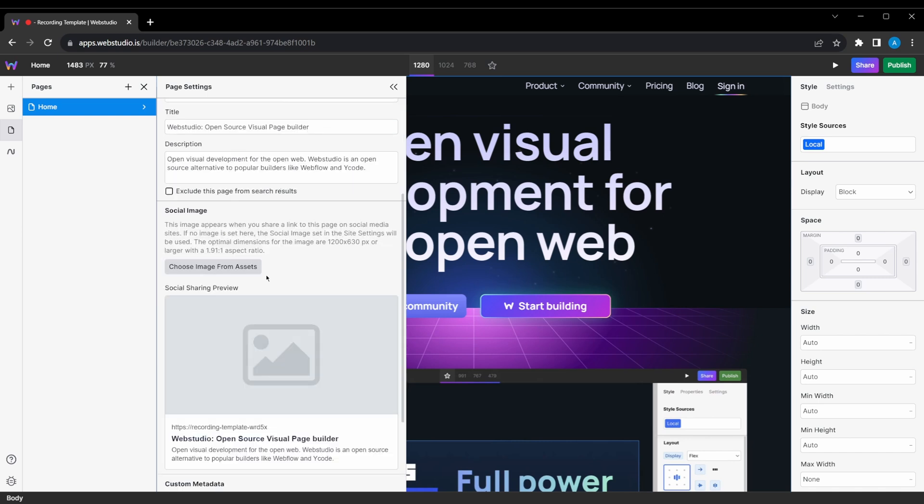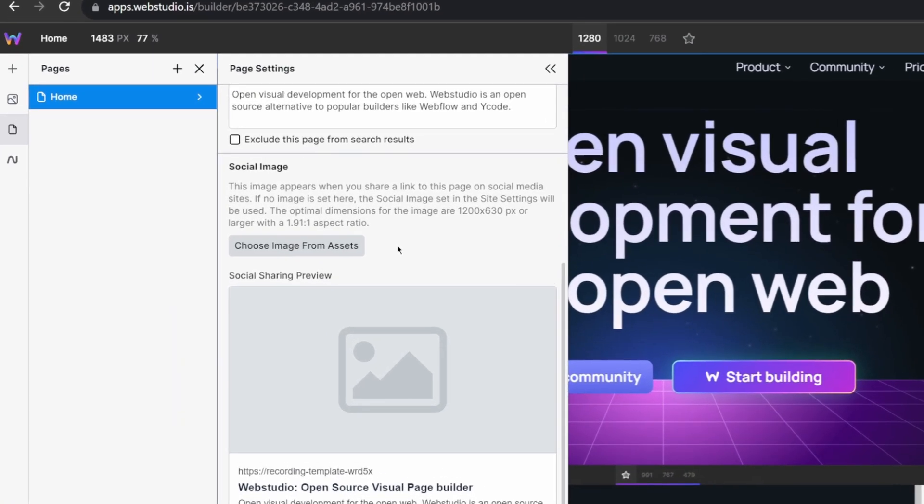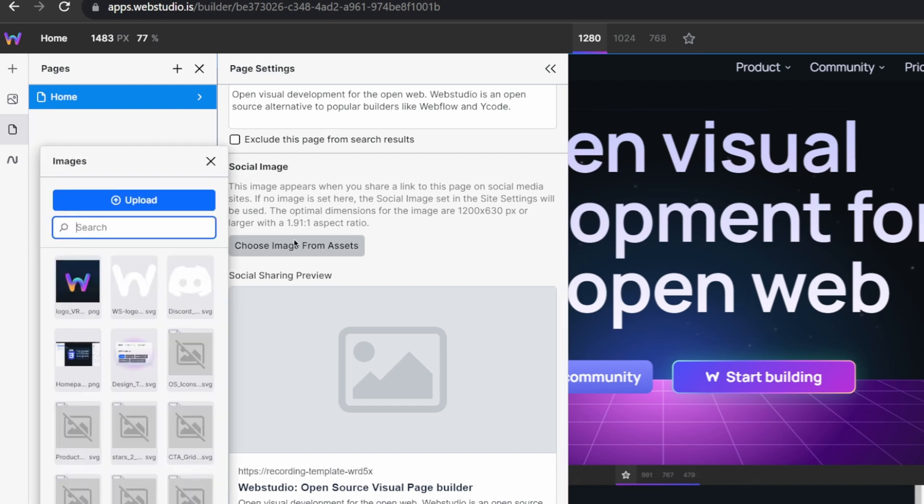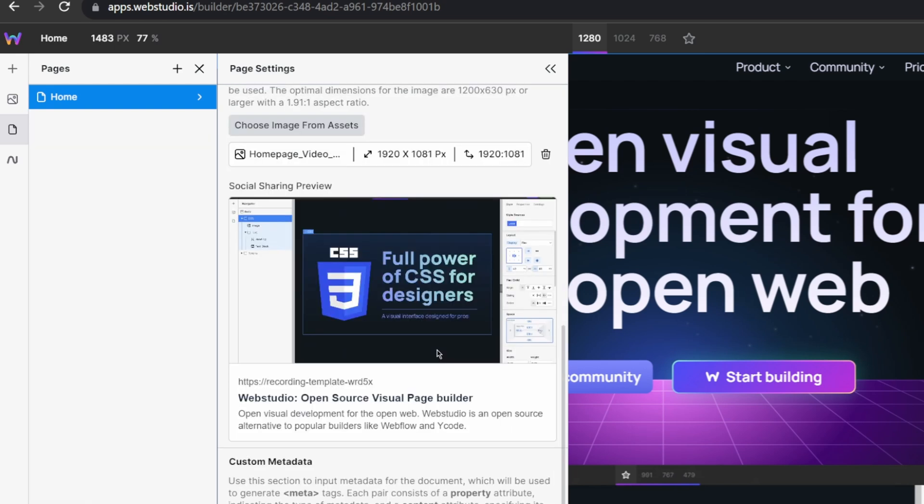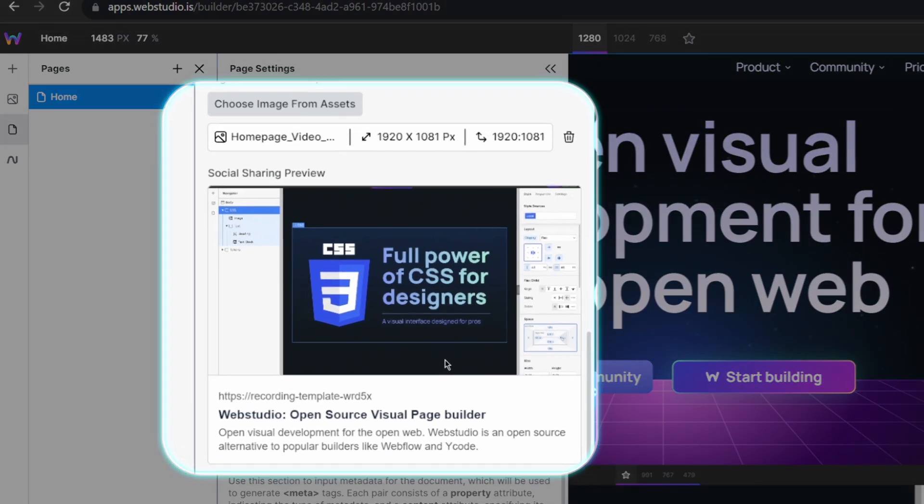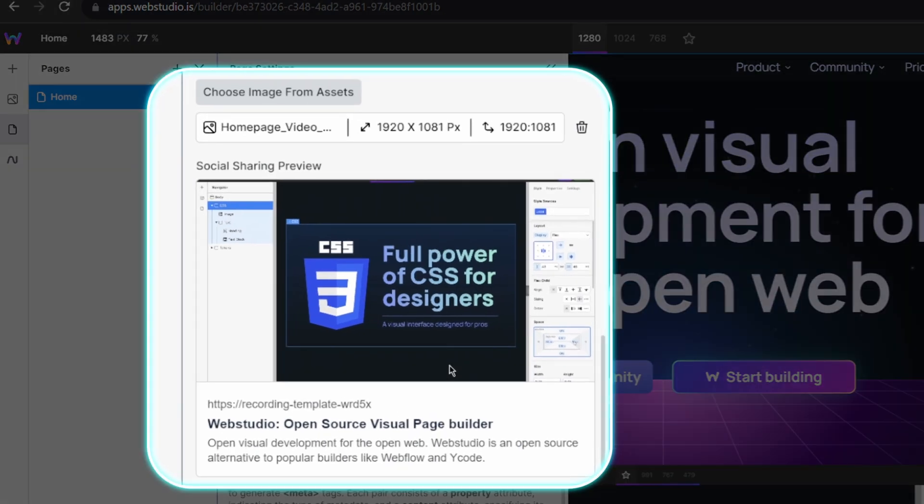Below that, we have our social section. Under this section, we can set a featured image that will be displayed when your site is shared. And you can customize that image by choosing any file from your library. And just like for search results, we also have a preview for how this will look on social networks.